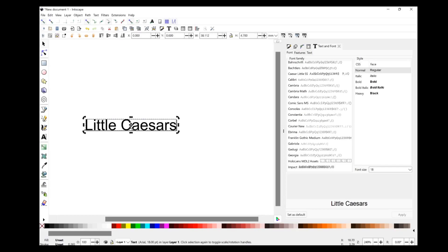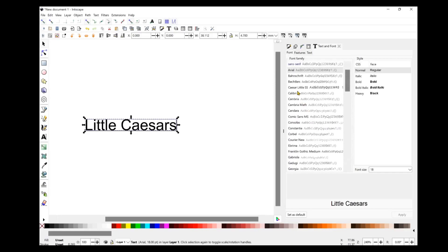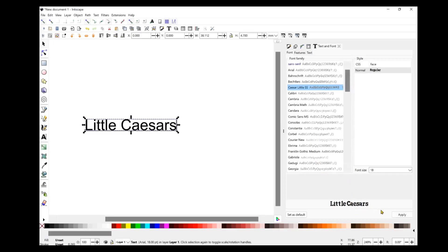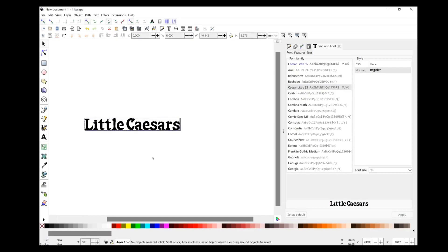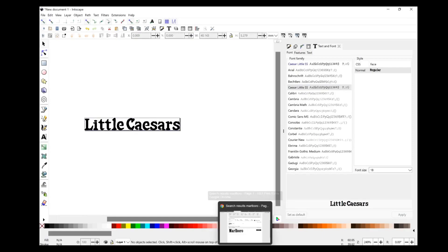Alright, let's go ahead and come over to our font tool at the top. We'll look for the font — it's actually called 'Caesar Little' — there we go. We can see a preview of it right here. We'll click Apply and there we go. You can see that increases the document size, so we'll just reshape it again with Ctrl+Shift+R and take a look at what the Little Caesars logo looks like.